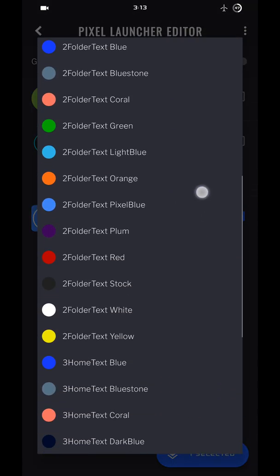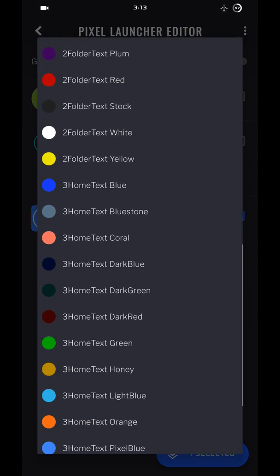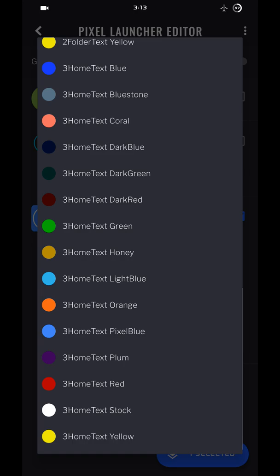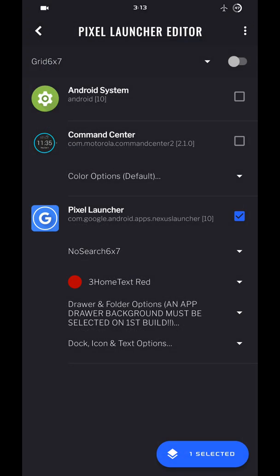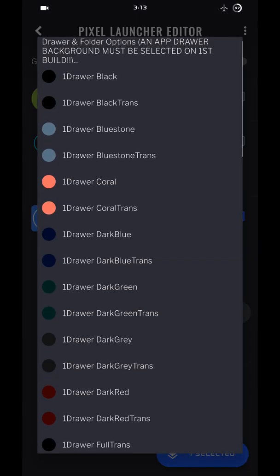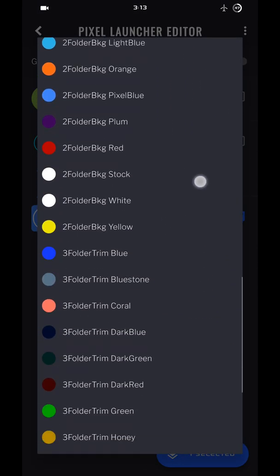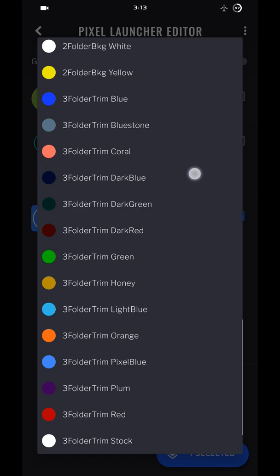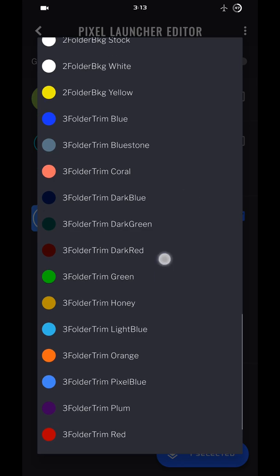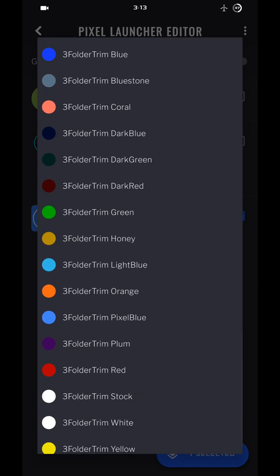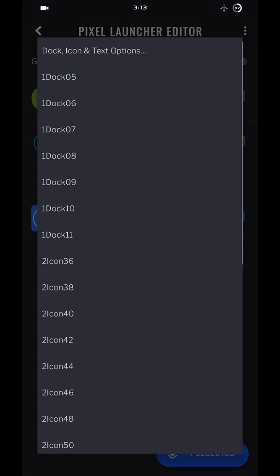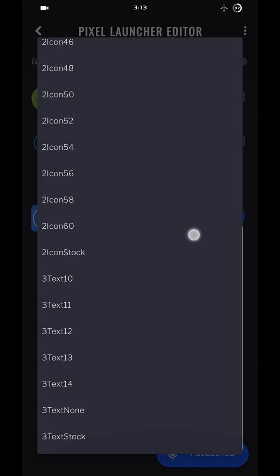Number three option. So home text color, I'm going to go with red. You got number three option over here. The folder trim that goes around the folder, I'm going to go with red.